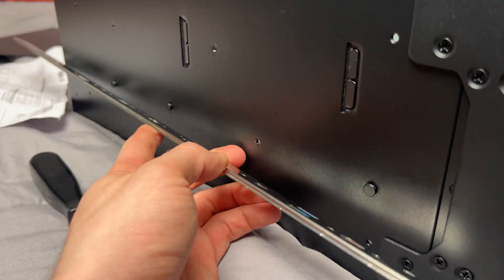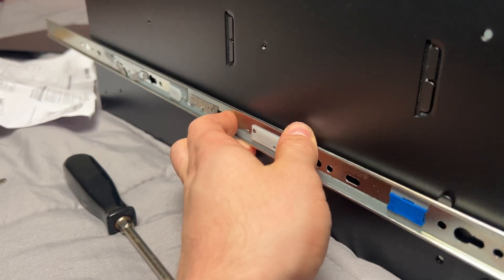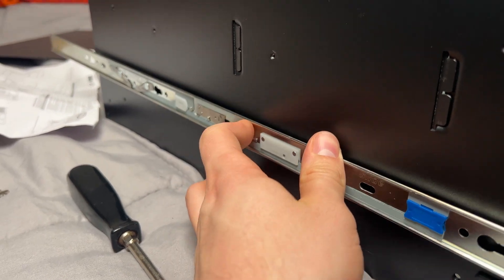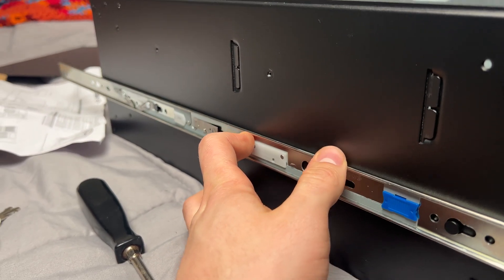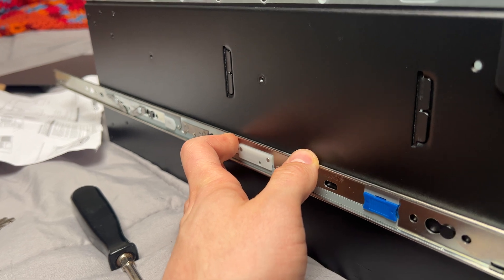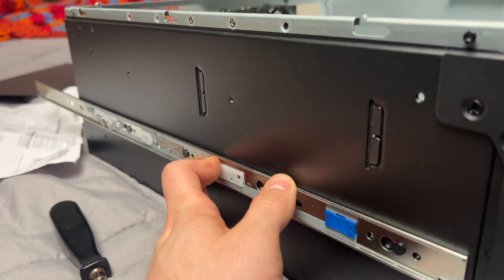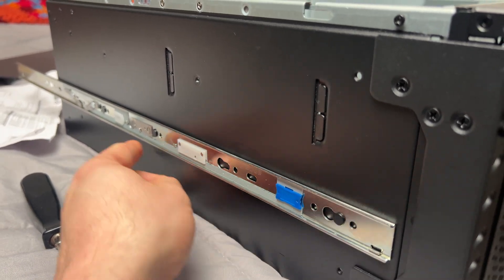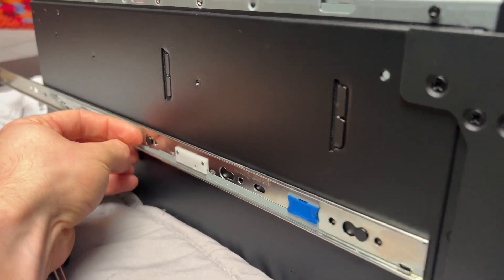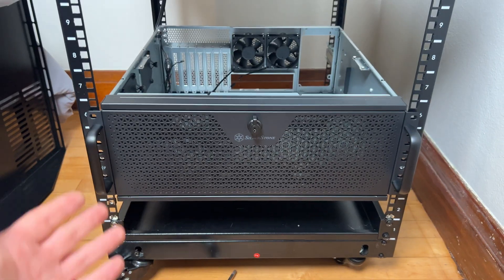I've never done a rack mount build, but one thing I did like is look how easy this is to just install, and then it's locked in place. To take it off, you just pull one of these tabs here.